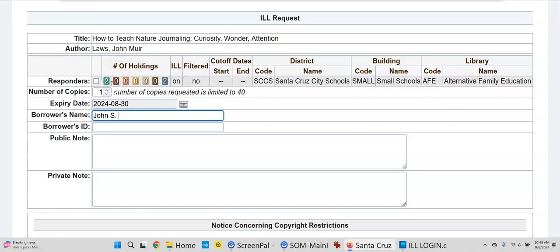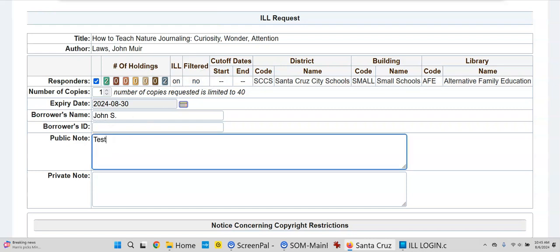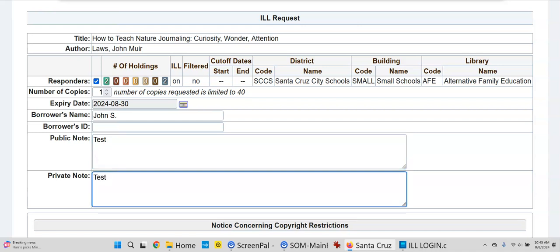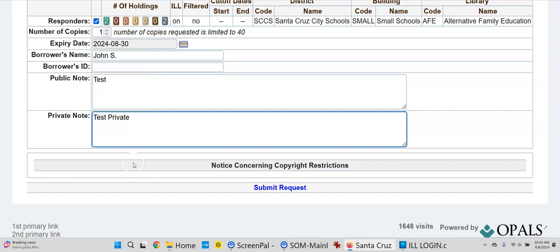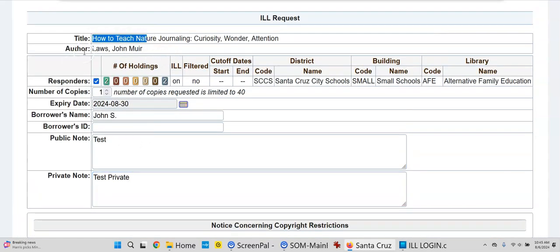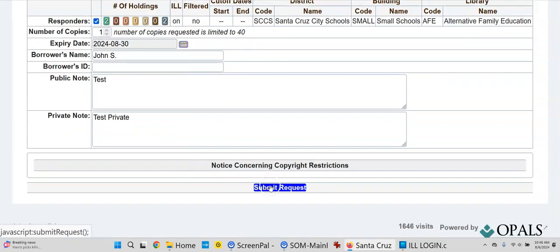So we've got the expiry date and the borrower's name. For the responders, this book is only available at the Alternative Family Education site, so I'm just going to put a check mark here. You may see books available at many other schools — then you would choose all of them or one particular school. The public note says 'This is a test.' Private note: 'test private.' So I'm requesting this title from the Alternative Family Education — one copy, with an expiry date, borrower's name, no ID. And submit request.